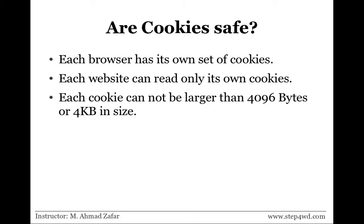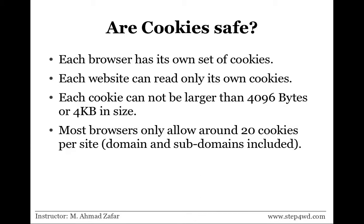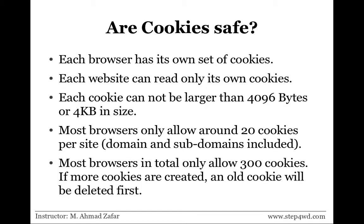Each particular cookie is limited to a size of maximum four kilobytes so the server doesn't just start dumping data to the client site. Most browsers allow maximum of twenty cookies per site, including the domain and subdomains. Finally, most browsers allow a total of 300 cookies from all domains. If a single domain has crossed its limit of twenty cookies or the overall threshold has crossed 300, any old cookie will be deleted first and a new cookie will be created.